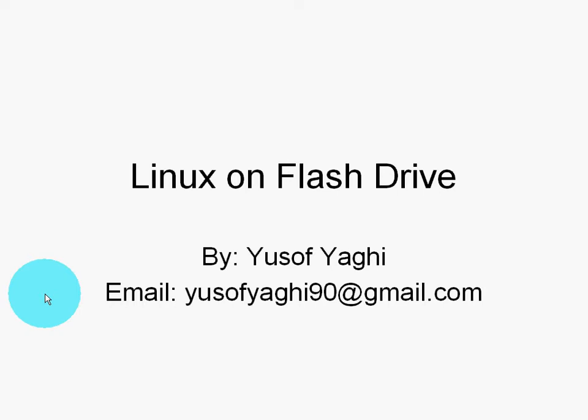Hello, this is a quick tutorial on having Linux on your flash drive. It's by Yusuf Yagi, and my email is yusofyagi90@gmail.com.